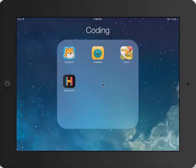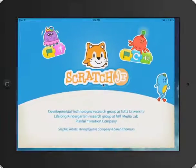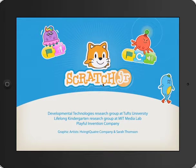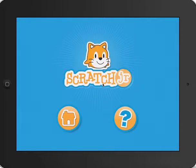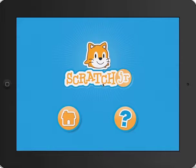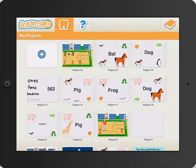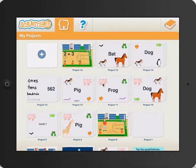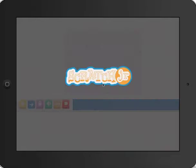For this Scratch Junior tutorial, we're going to make a simple game that helps students with their spelling and word recognition. So what I'm going to do is start a new project by clicking the circle with a white plus sign in the middle.